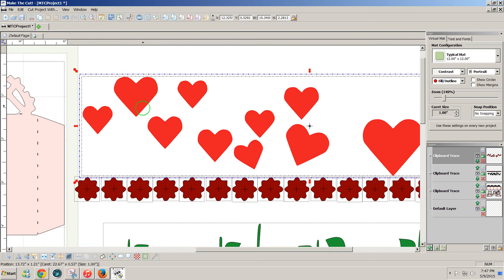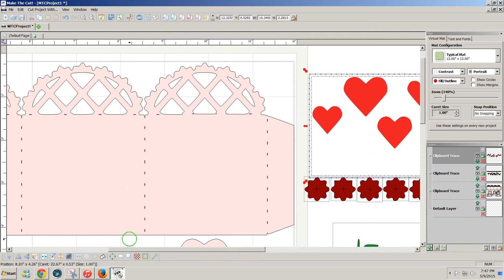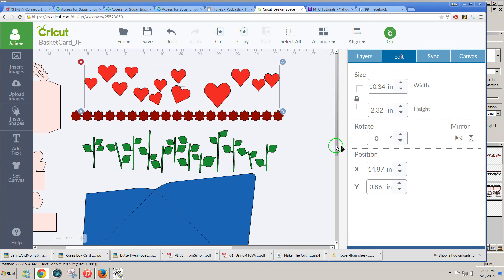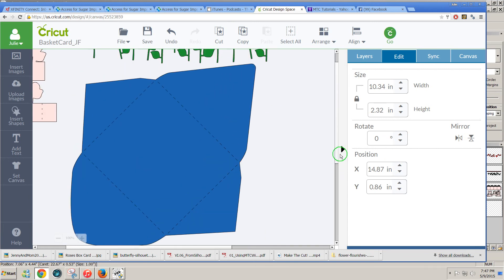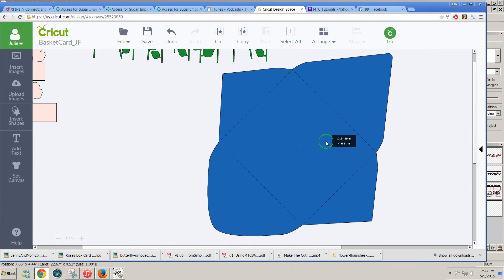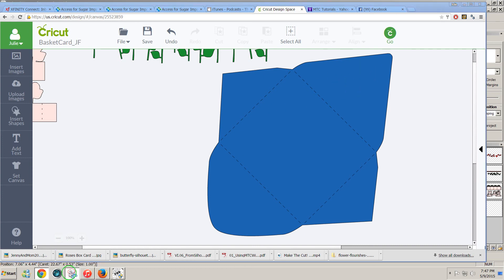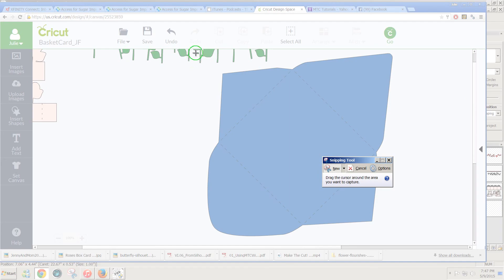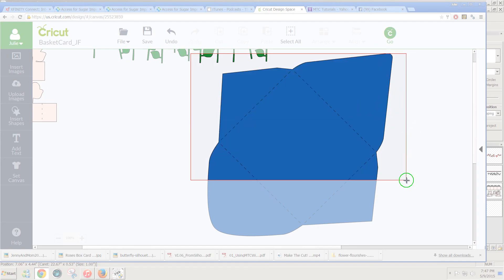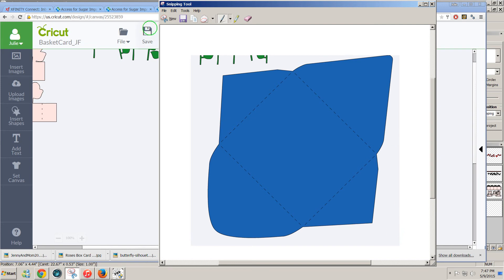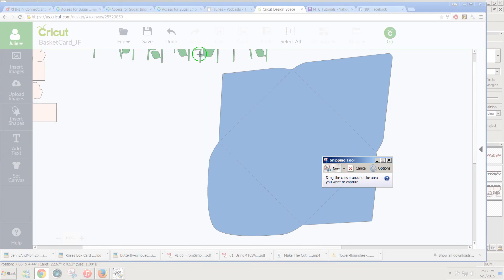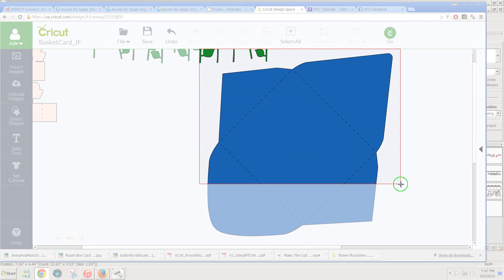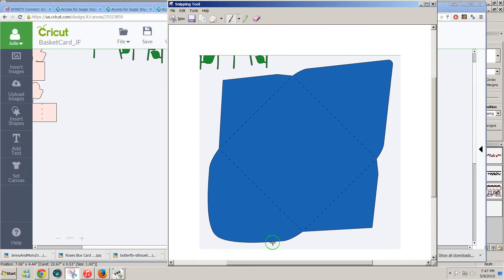I have one more part of the design to get, and that's the envelope here. Again, I'm going to click away from it so the selection toolbar is not selecting the design. And click on my Windows snipping tool. Click on new. I probably should get the whole thing and not just part of it. There we go.